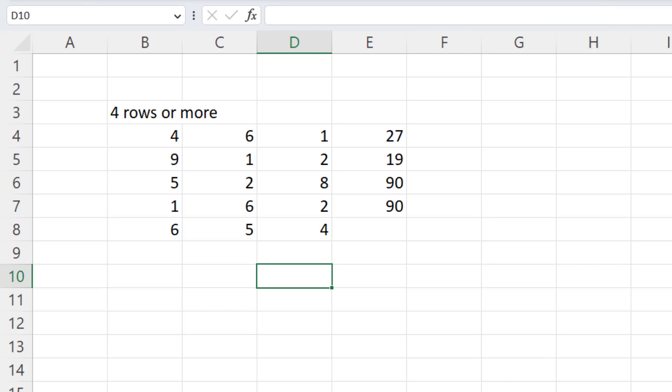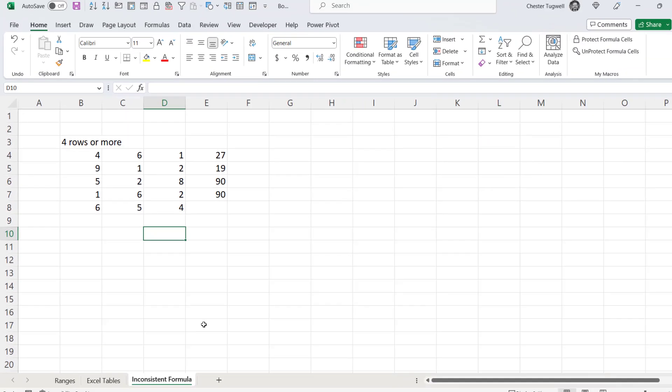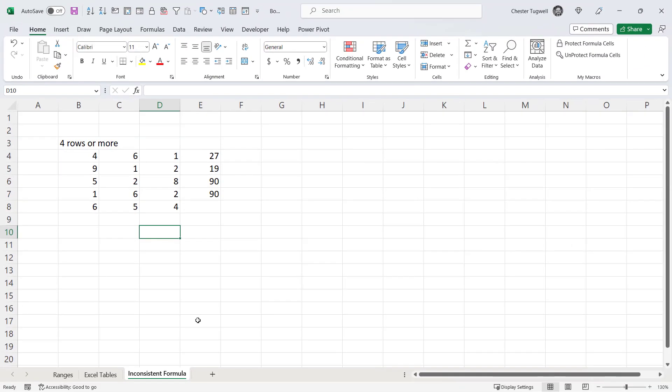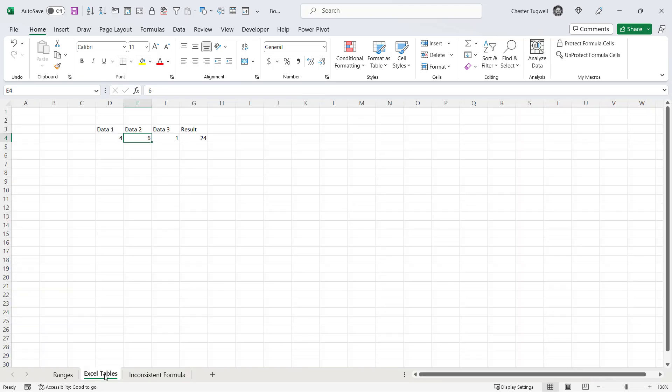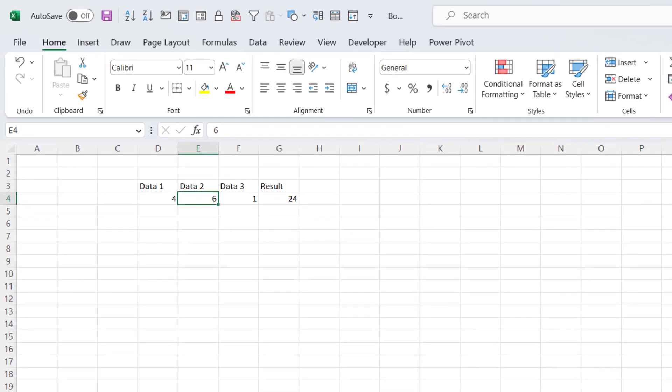So it looks as though Excel requires you to have at least four rows of data before it will consider copying formula down. So that's not very good if you've only got one or two rows and you want the formulas to copy down straight away from the second row onwards.